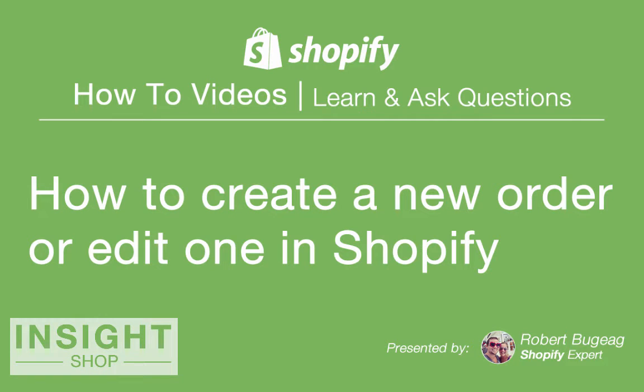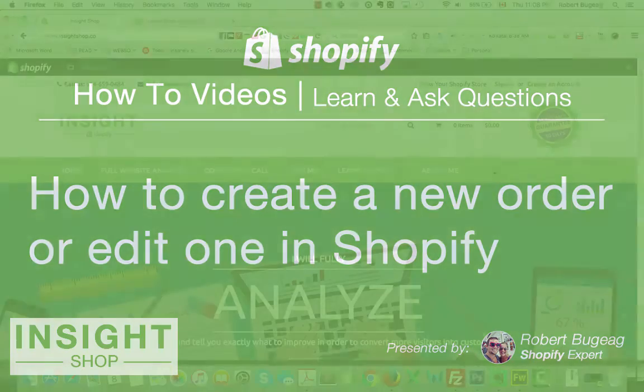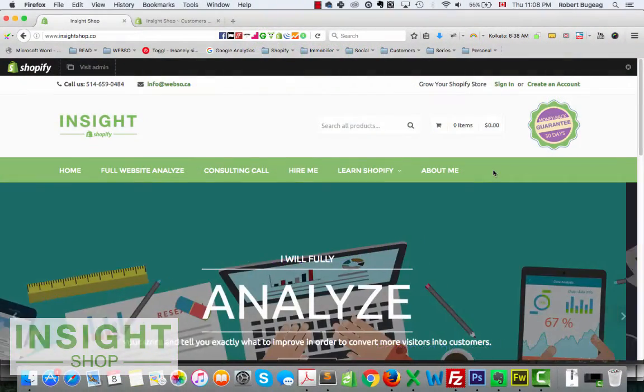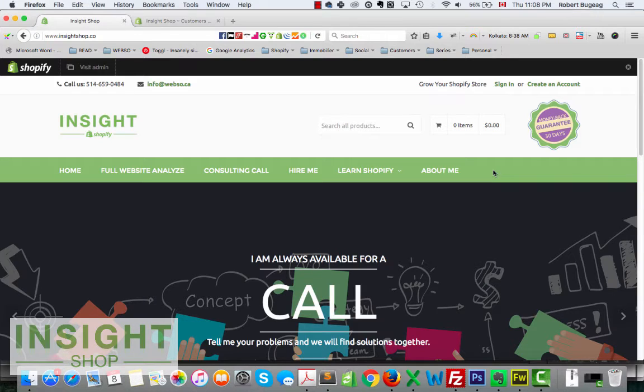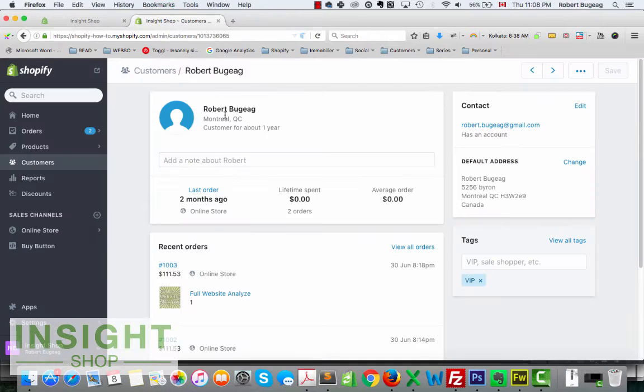Hello store owners, I hope you're doing great. In this week's video, I want to show you how to create an order manually or maybe you want to edit an order. Actually, you'll notice that in Shopify, inside your orders, you don't have an option to edit it.